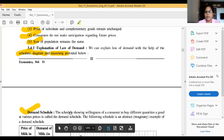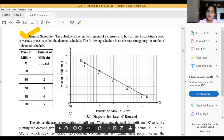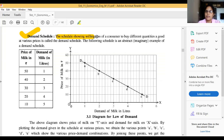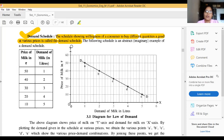What is a demand schedule? The demand schedule is a table showing the willingness of a consumer to buy different quantities of a good at various prices. This is called the demand schedule, and it is an important one-mark question in your textbook.